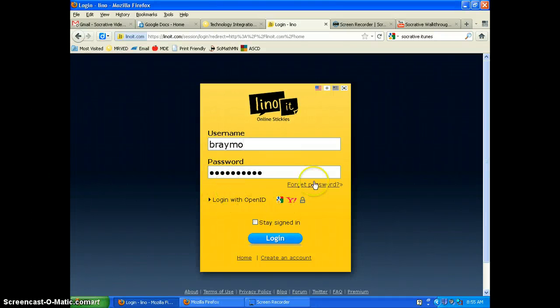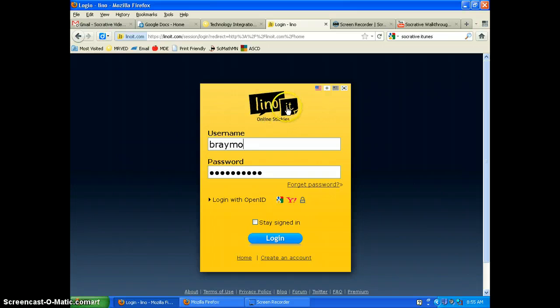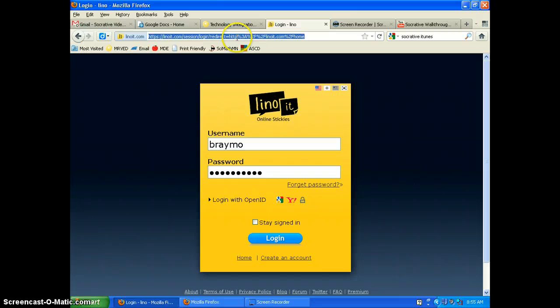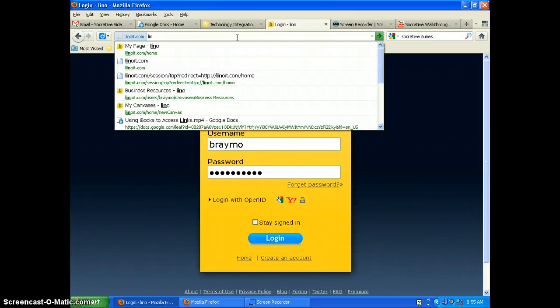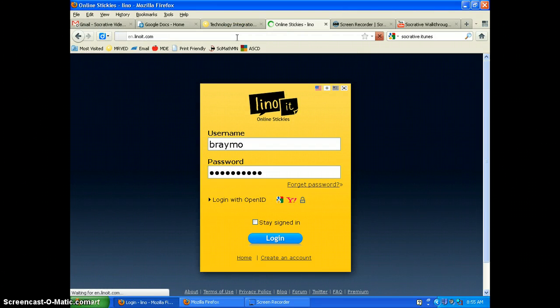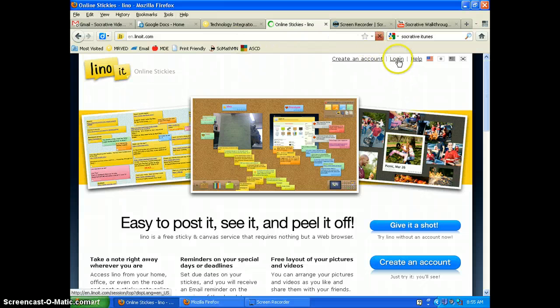All right, assuming that you've created your username and password for Linowit, you go to linowit.com. So we'll go to linowit.com and you're going to log in.